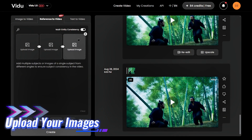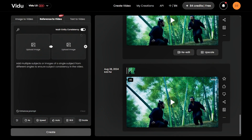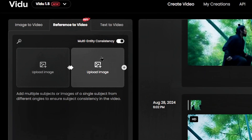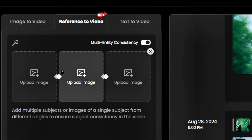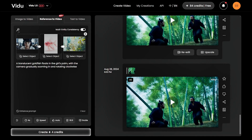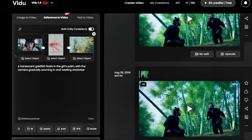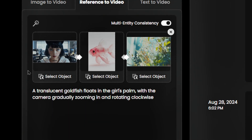Step 3: Upload your images. In the creation interface, you can upload up to two main photos and an optional third image for the background. For example, let's upload a photo of a girl and a picture of a goldfish.